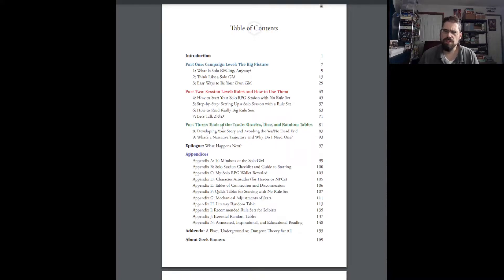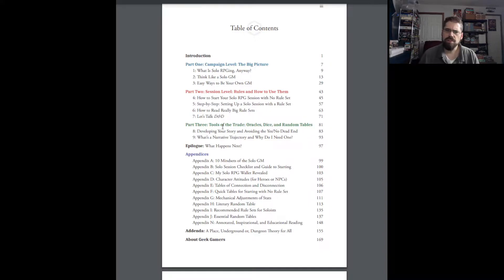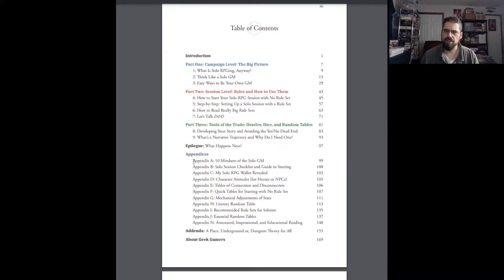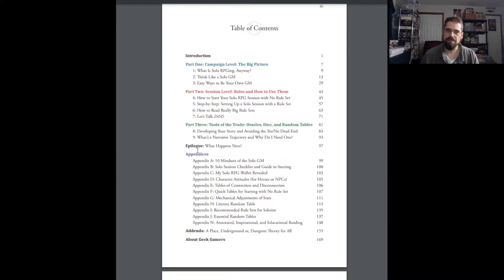So then you get into part three, which is tools of the trades, oracles, dice, random tables, developing your story and avoiding the yes-no dead end, what's a narrative trajectory and why do I need one, and the epilogue, what happens next. And you have appendices filled with lots of information. And that's where a big split happens between where the epilogue is and the appendices.